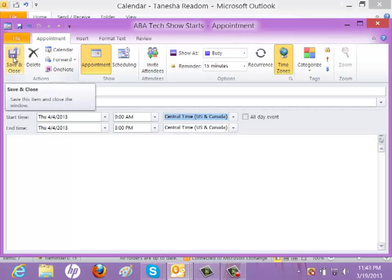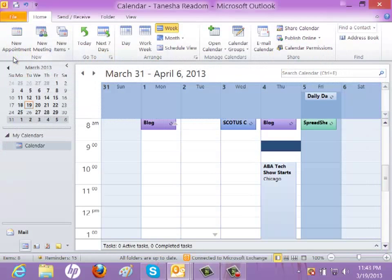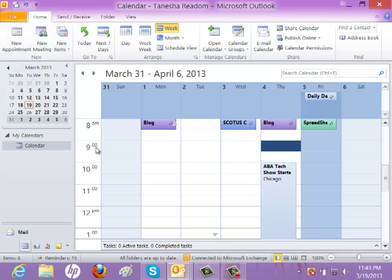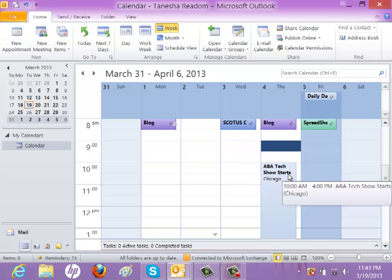And then I'm going to go ahead and hit save and close. And when I do that, when you get back to my traditional calendar view, which is set for Eastern time, you will notice that it has the ABA Tech Show showing as 10 to 4, showing how Outlook automatically converted that time for me into my normal calendar time, which is Eastern.